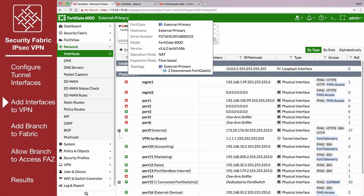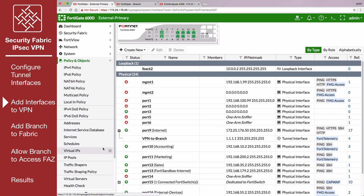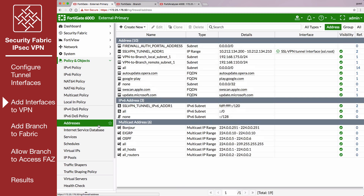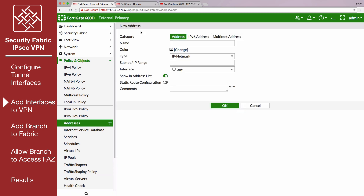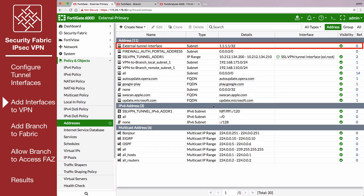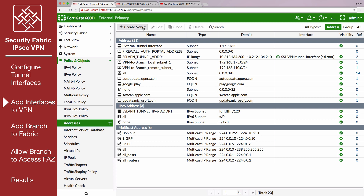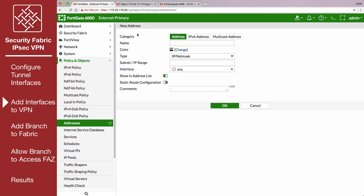On External, go to Policy and Objects, Addresses, and create an address for the external tunnel interface. Name the interface and set the subnet IP range. Create a second address for the branched tunnel interface, enter the subnet IP range, and enable Static Route Configuration.